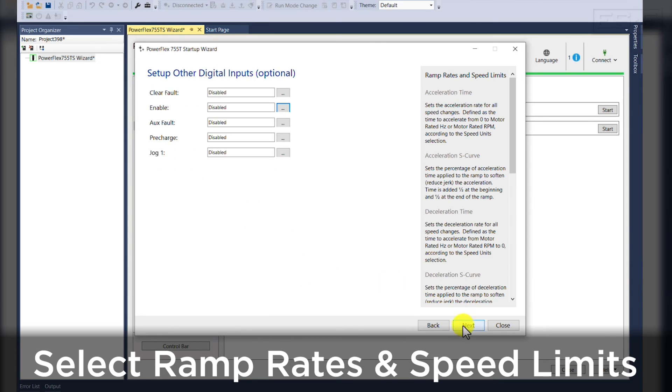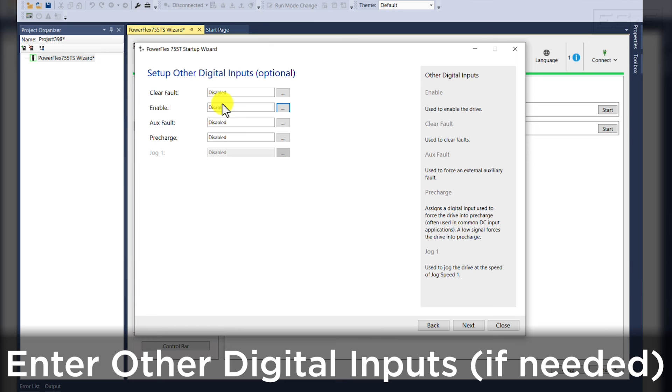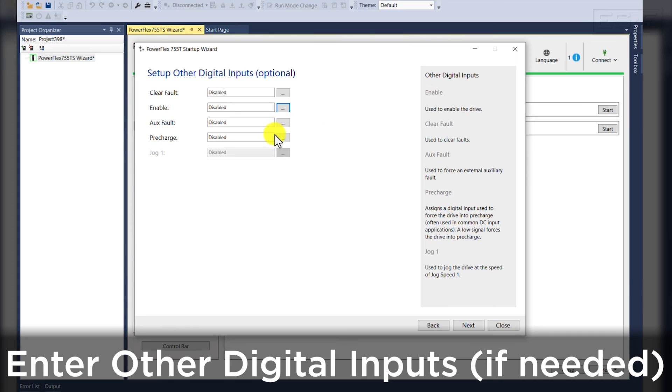We'll click next and any other digital inputs. These are optional for the user that you can select clear faults, enables auxiliary faults, pre-charges, etc. If you have no other additional digital inputs, you can select next.